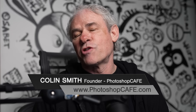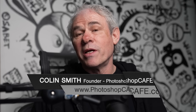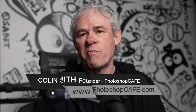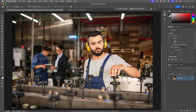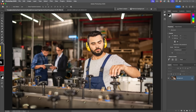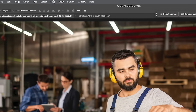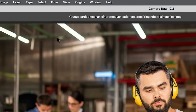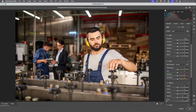A brand new feature inside of Photoshop Camera Raw is the ability to automatically remove people. Keep watching for a couple of hidden tricks to make this work a lot better. We have a new people removal tool inside of Camera Raw, so let's go into Camera Raw and choose Filter > Camera Raw and launch it.